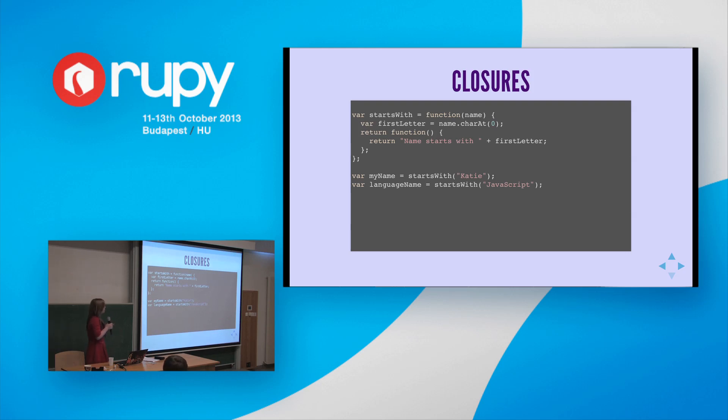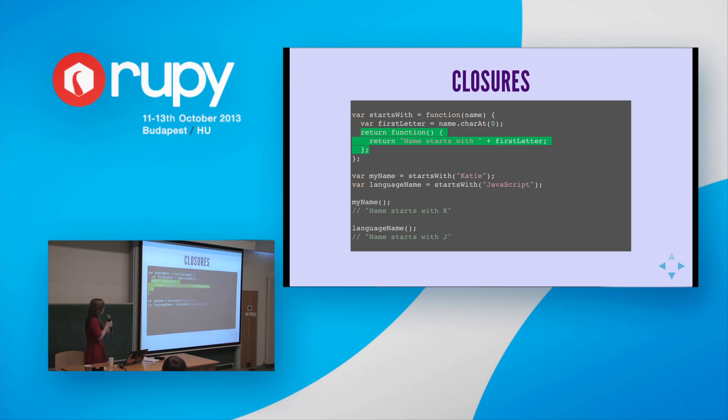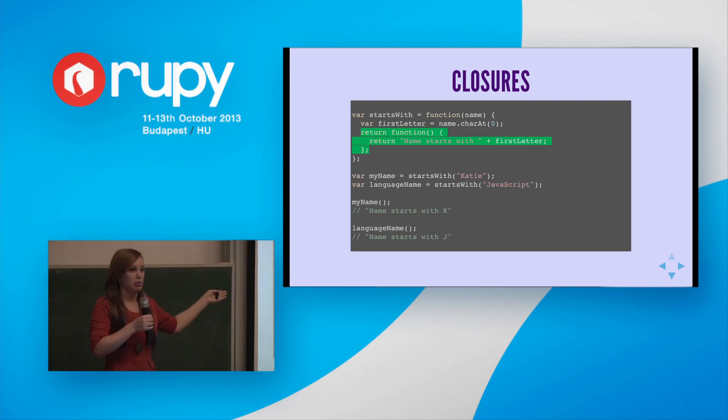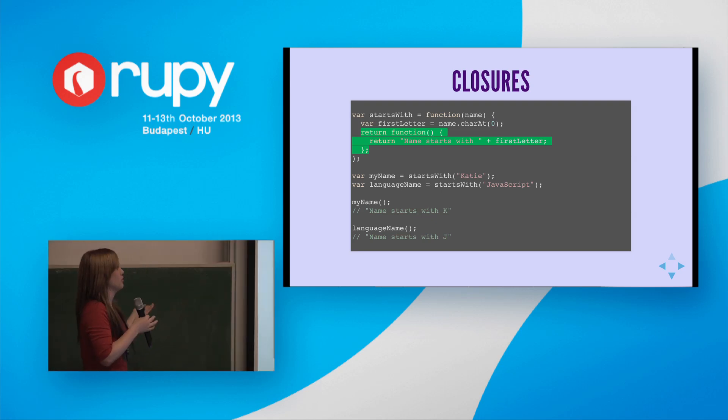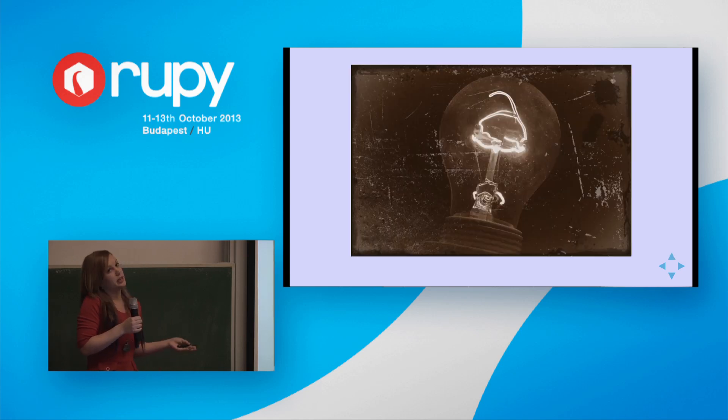So here's an example in JavaScript. We have a function that takes a string name, and it returns a function which returns a string identifying the first letter of the name. So as we can see, even though this function that's returned doesn't take this first letter local variable as an input, it's able to access it later on. So even after it's returned its result, you can see we still get different results there depending what we passed in. And that's because a closure is formed, and it has a copy of that local variable.